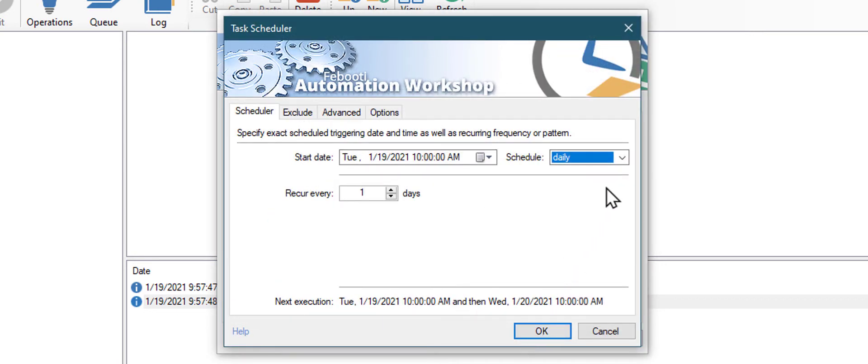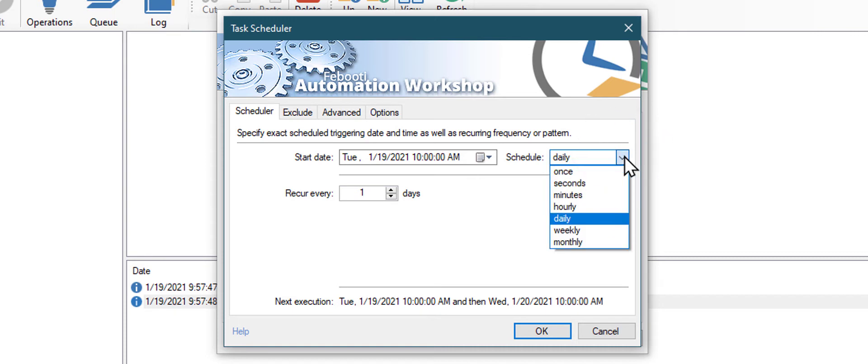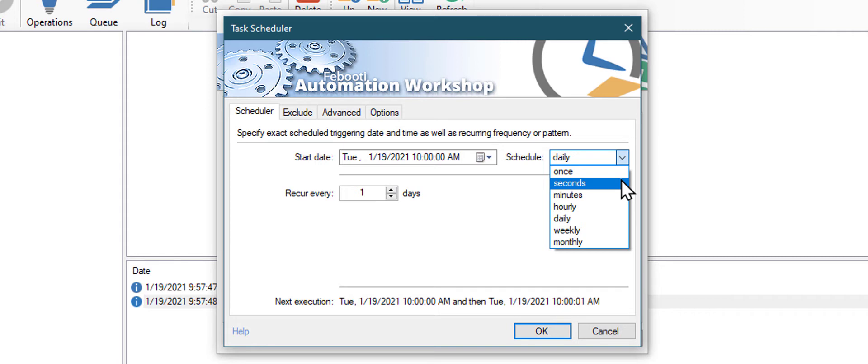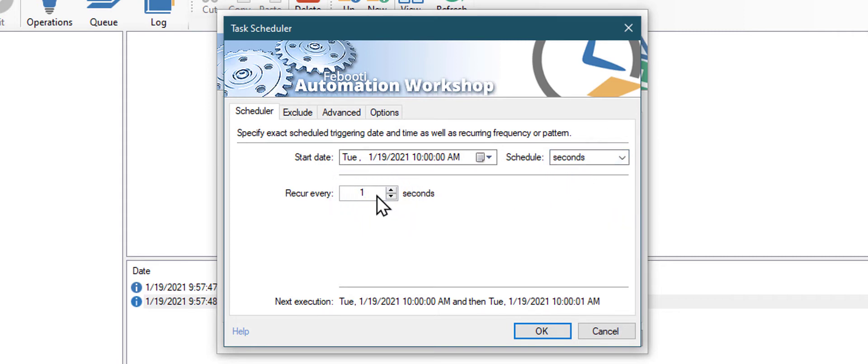Change the schedule type from daily to seconds. And set the recurring interval to 30 seconds, to start our task every half minute. Click the OK button when you are done.